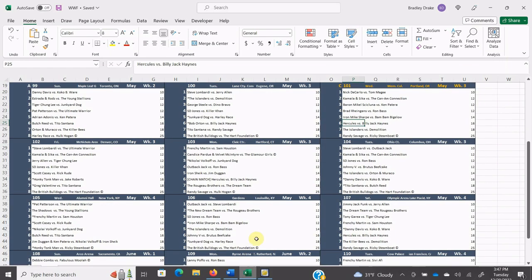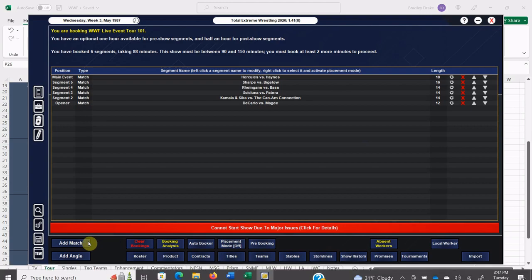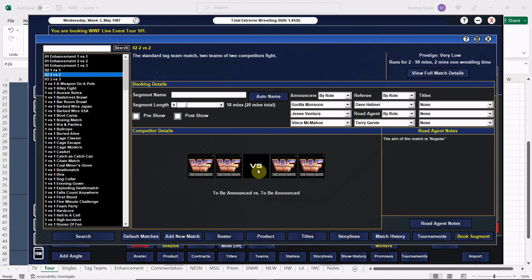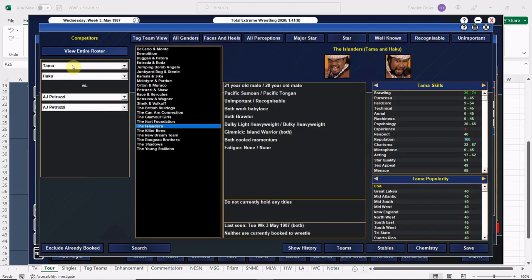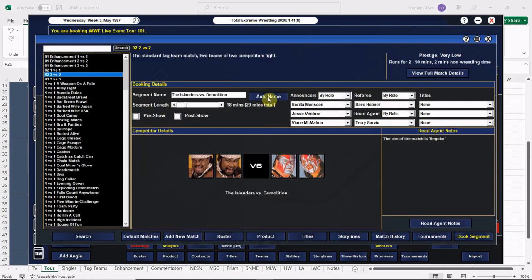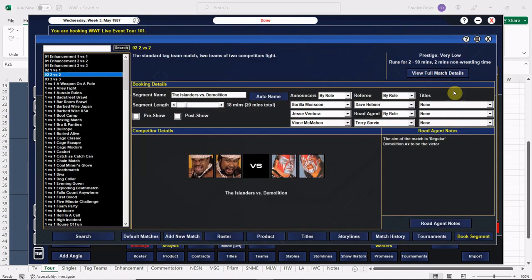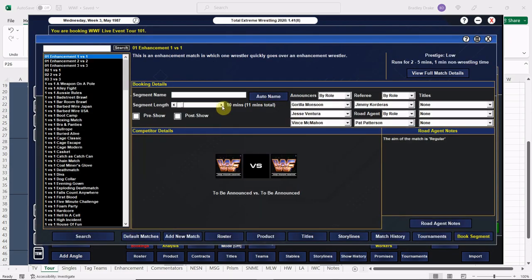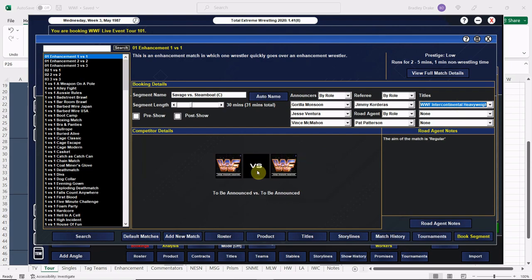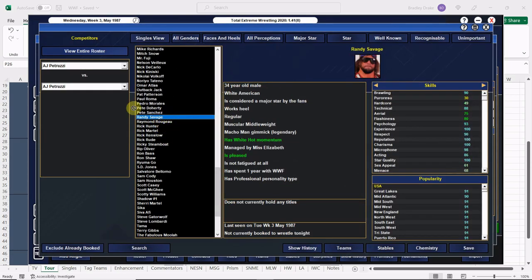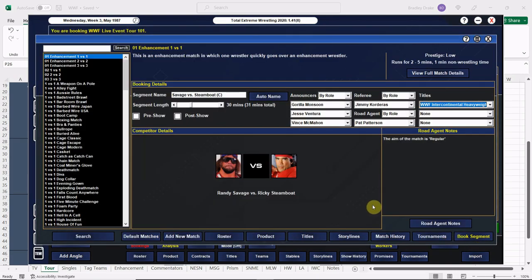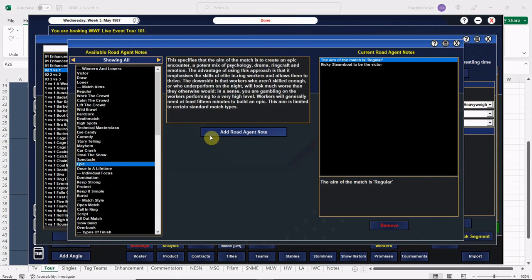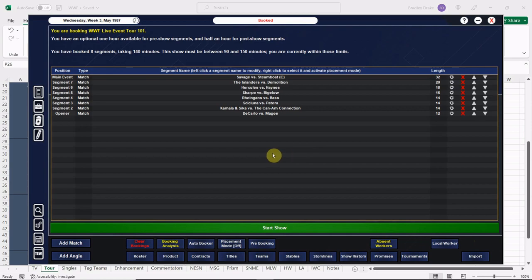Up next is our semi-main, the Islanders versus Demolition, they're going to go 18 here. And here we go, let's get Demolition the win. And Ax will get the win for his team. And here comes our big main event everybody, we're going to have them go 30. We have Savage versus Steamboat, and let me tell you these two could get the job done, no doubt about it. Here's Randy Savage, here is the Dragon, and let's give the win to Ricky Steamboat clean, why not. Repeat WrestleMania 3 here. This one's in the books, we're at our usual two hours and 20 minutes, we're ready to go here everybody, let's start the show.